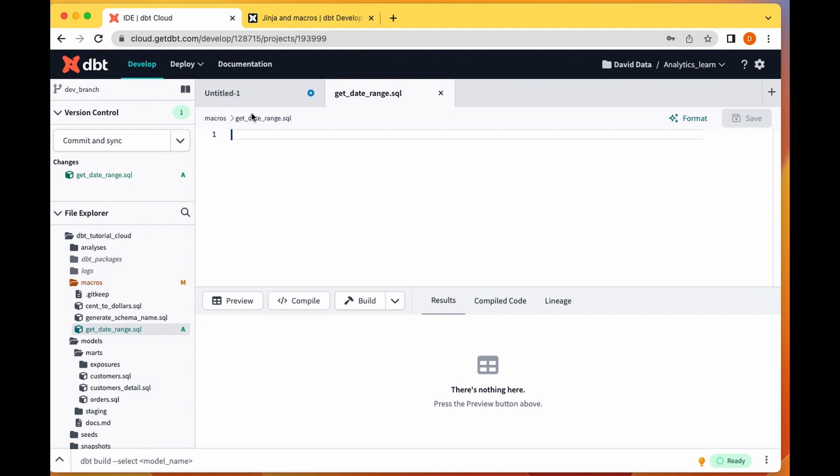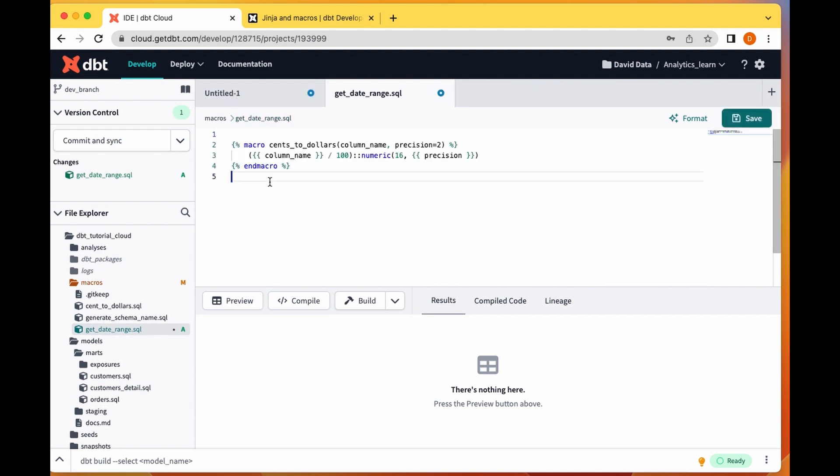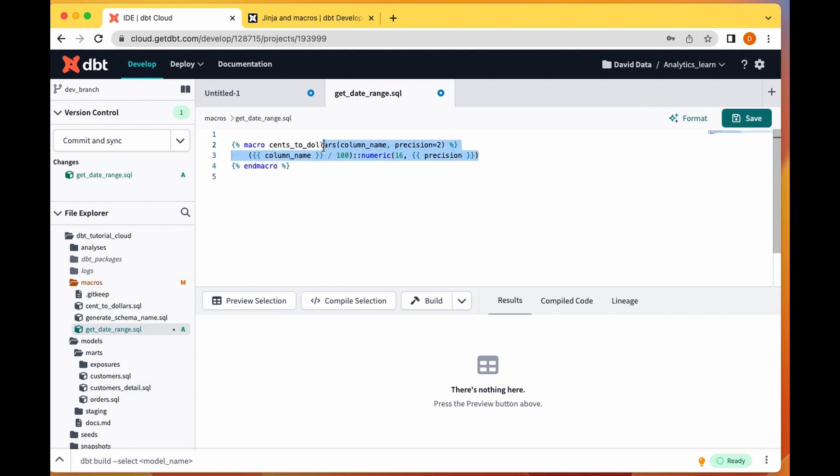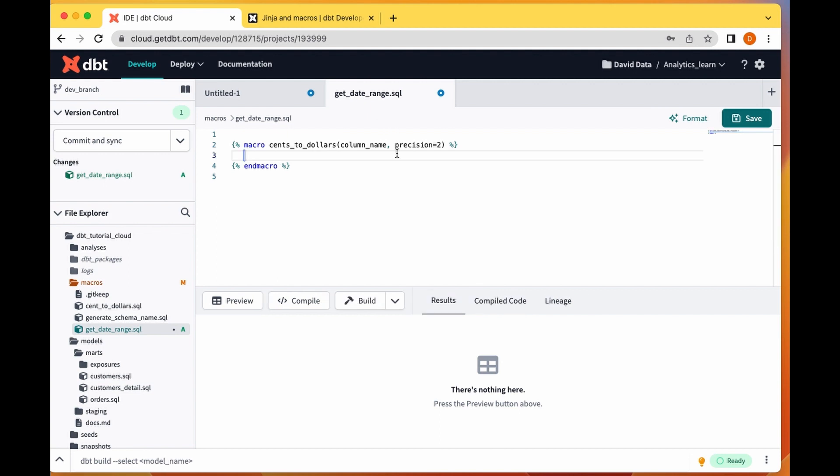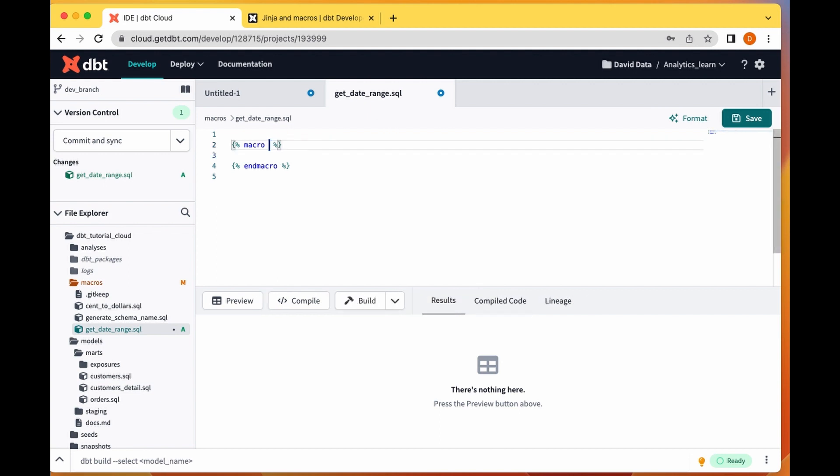I come to this macro, I created this file called date range. I'm going to paste this here, I'm going to take off this and then I'll take off this as well. To create your macro you put your double parenthesis and your percentage sign because it uses Jinja.